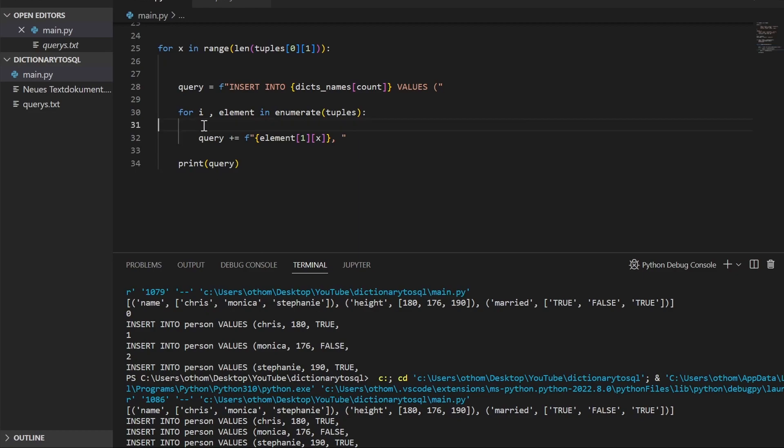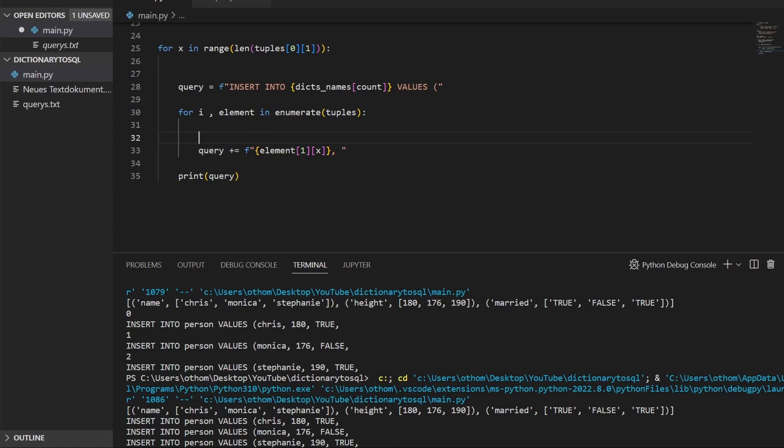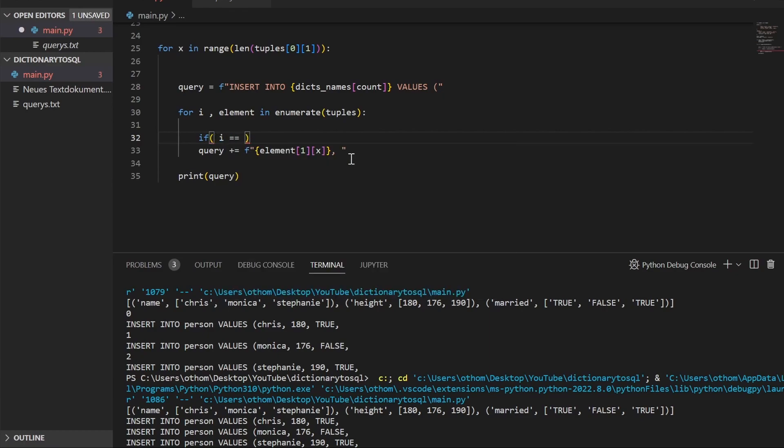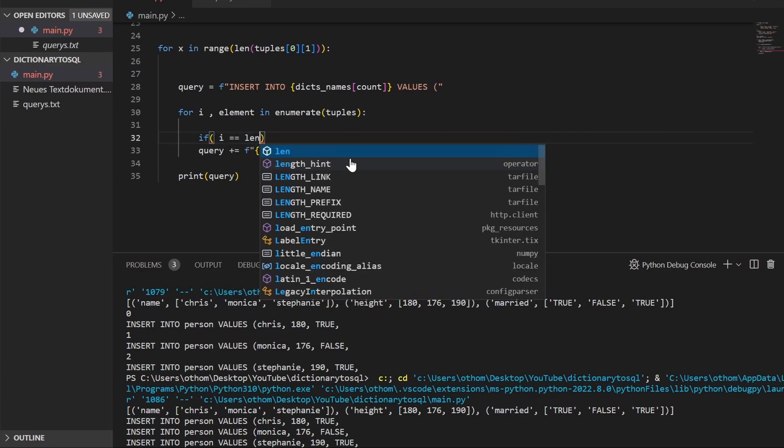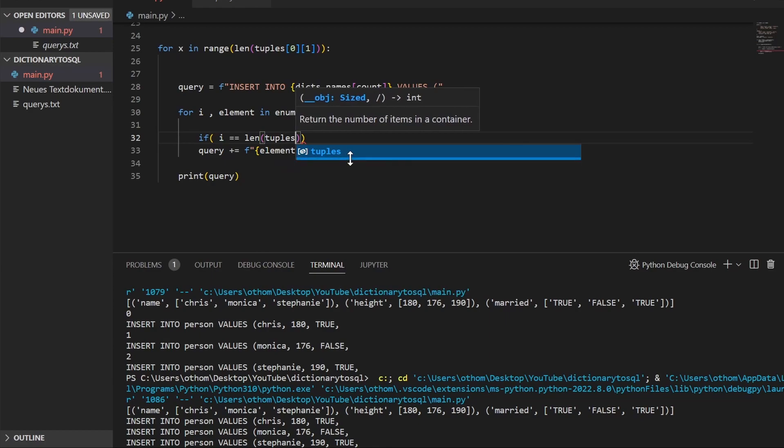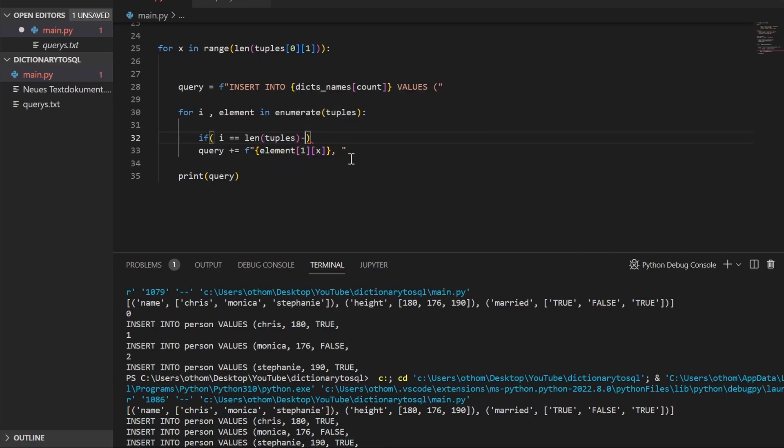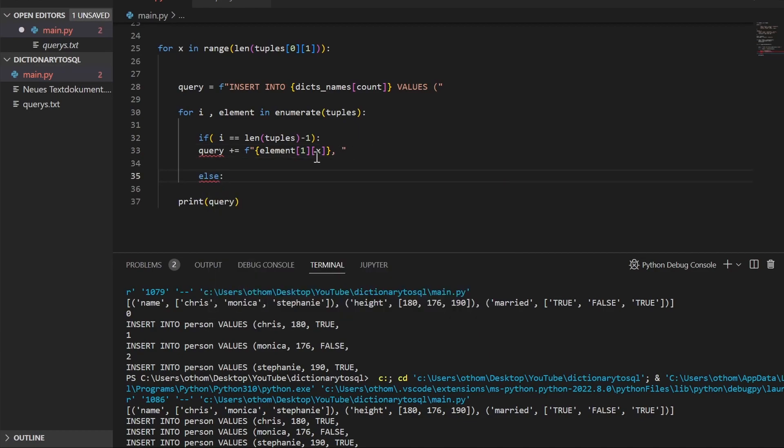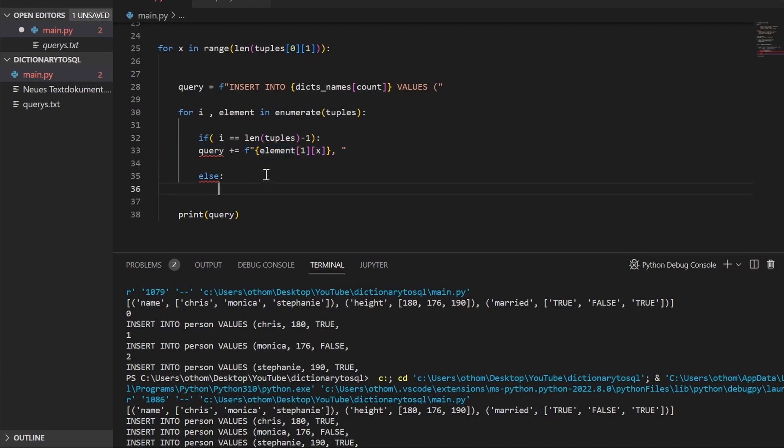So we have to check if we are at the end of our query. We'll just use an if statement that asks if i equals len tuples minus one. And if that's the case, we're at the end of our query. So we'll put in else here. I'll just copy this down.